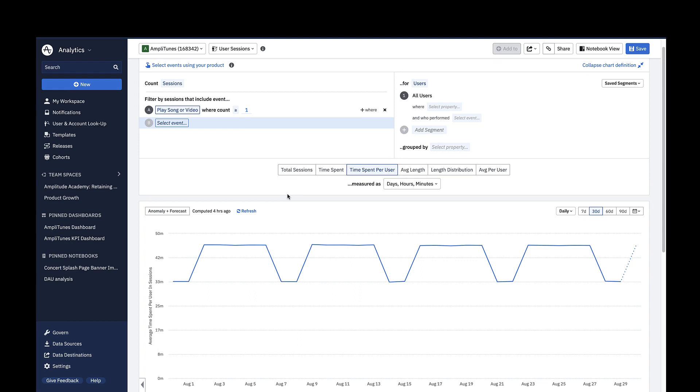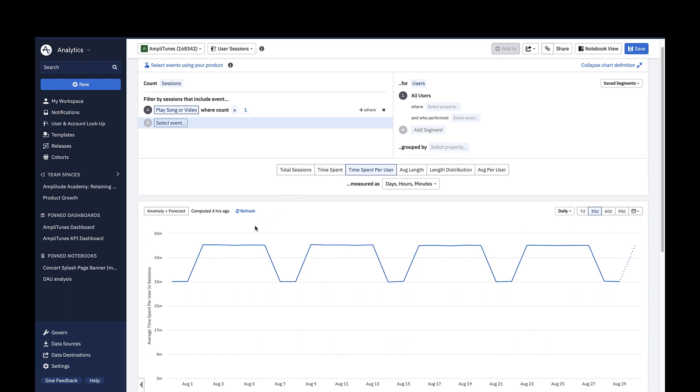For example, on Monday, August 2nd, users spent an average of 46 minutes in a session where the event play song or video was triggered.